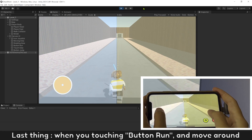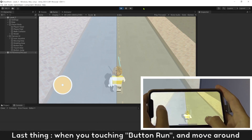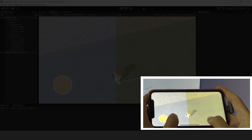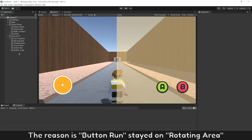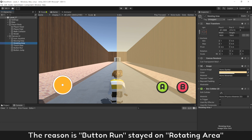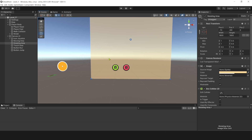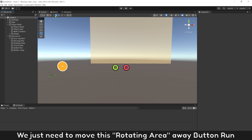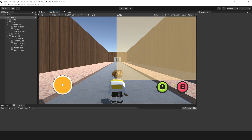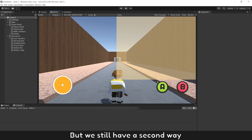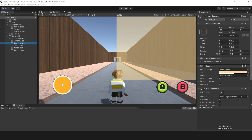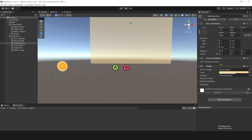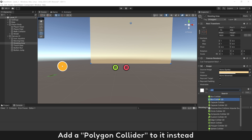Last thing: when you are touching button run and moving around, the camera moves too. The reason is button run stays on the rotating area. To resolve it, we just need to move the rotating area away from button run. This will work, but we also have a second way. Select rotating area and add a polygon collider to it instead.